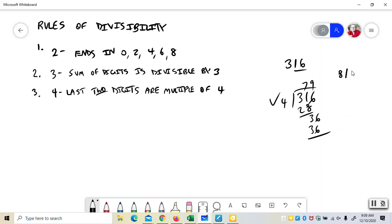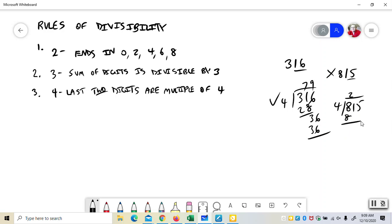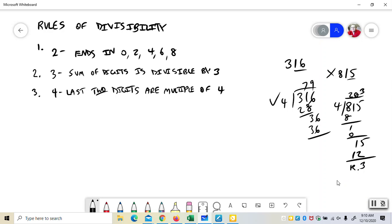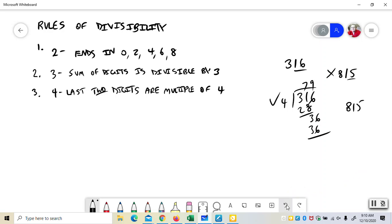But if I had, say, 815, 4 will not go into 15. It's not going to work. So you would have a remainder. So that means it's not going to work. So 4 is like 2 kind of, but the thing with 2 is you look at the last one digit and with 4 you look at the last two digits.